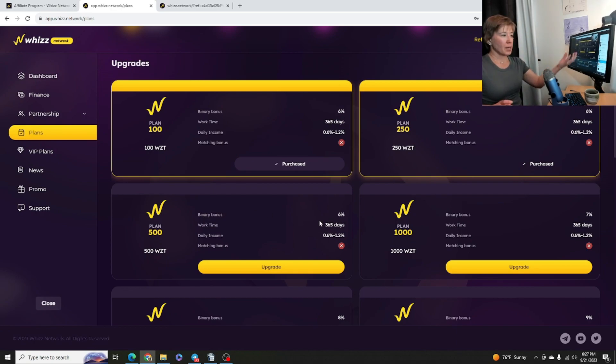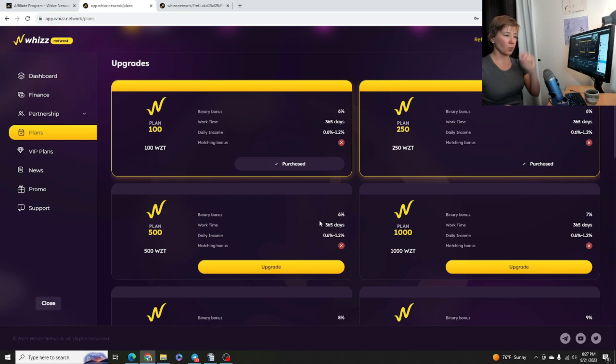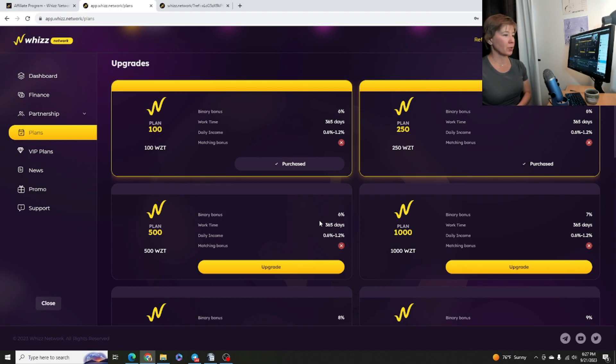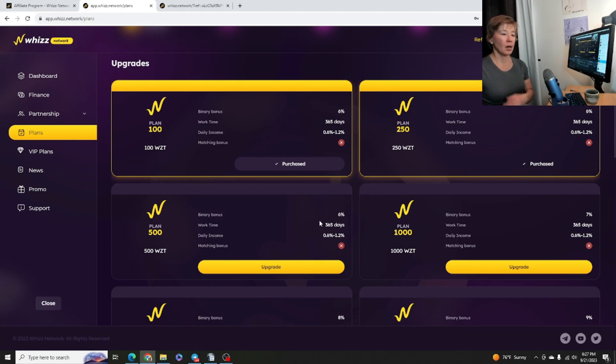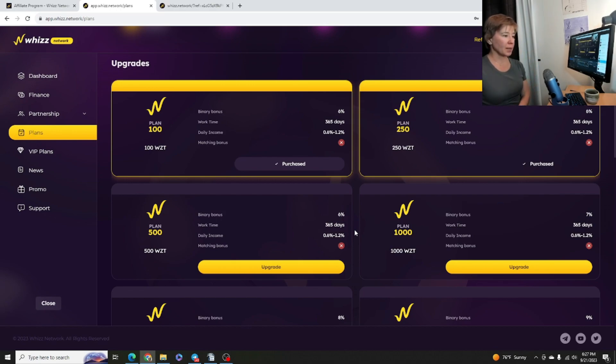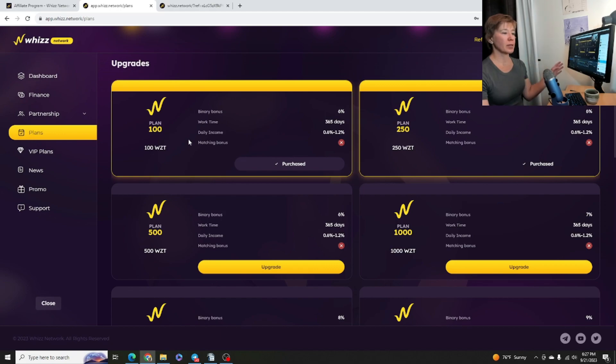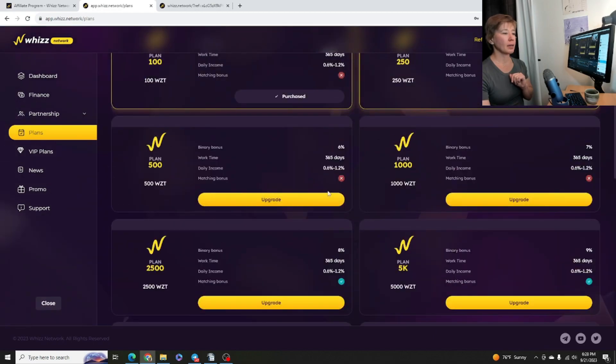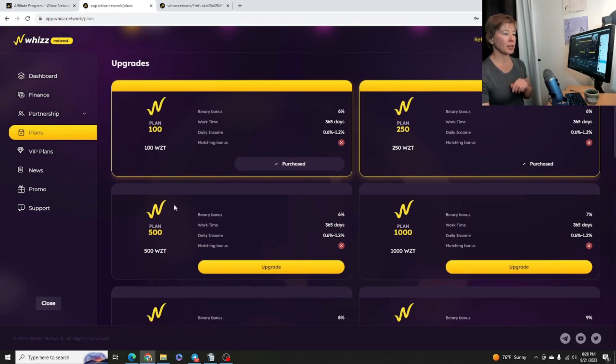So guys want to make a deposit first under the coin, the wallet which you inputted, and then you're going to deposit with that exact coin. So whether it's USDT, TRC 20, ERC, or BEP, you want to make sure that the coins correlate because otherwise you're going to lose your money. So we have these two particular plans. They're different deposit amounts, but the binary bonus is going to be the same. The work time is going to be the same, daily income 0.6 to 1.2 is going to be the same, matching bonus. And then if we do these upper plans here, the binary bonus goes up.